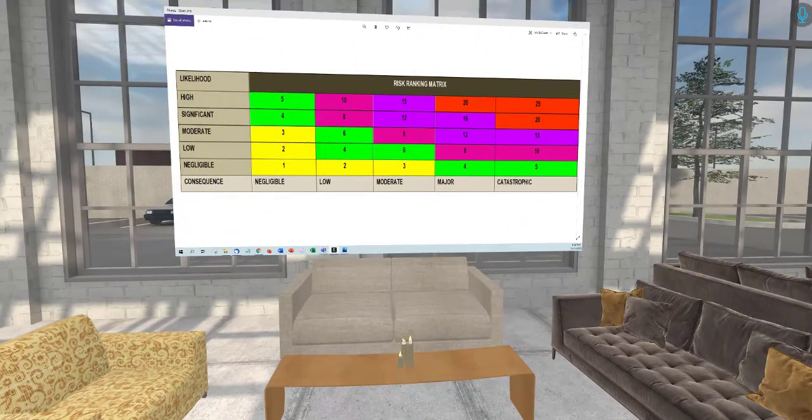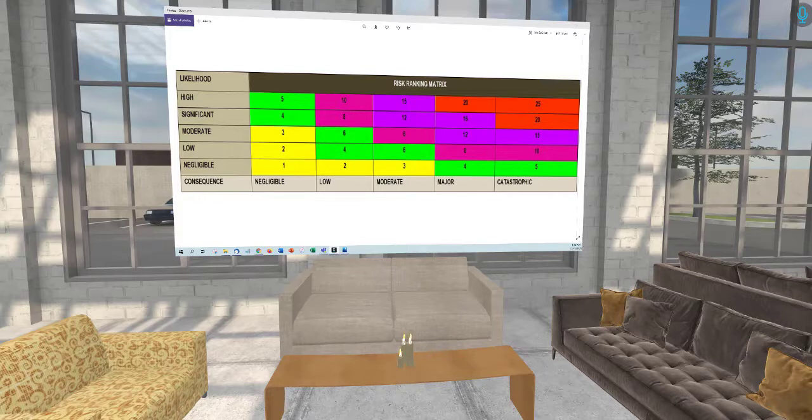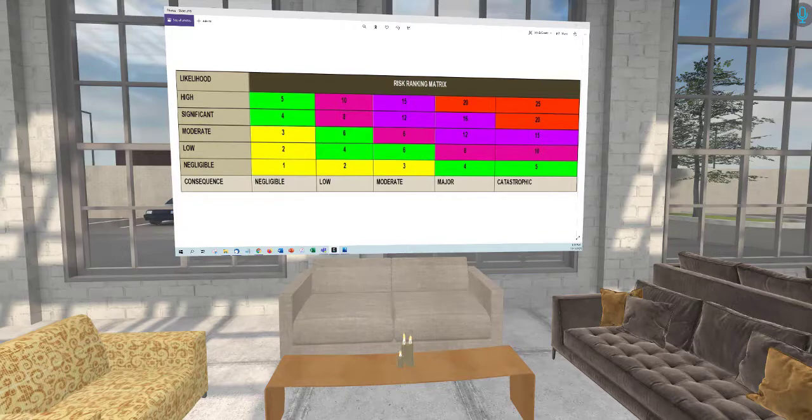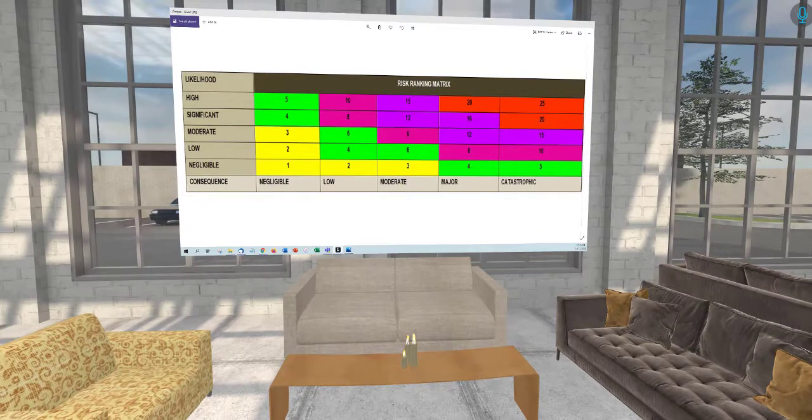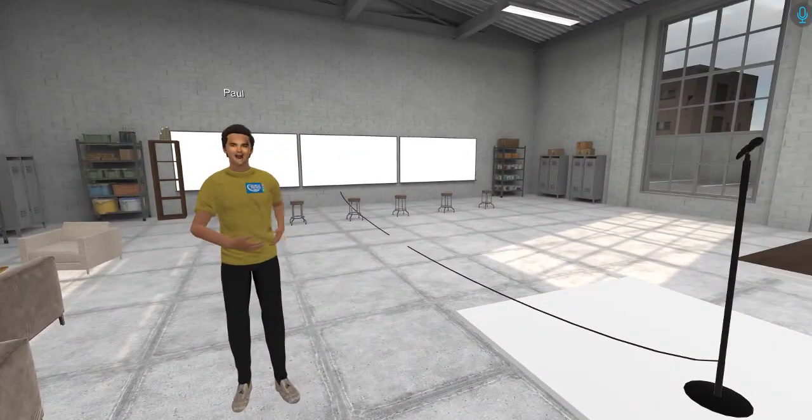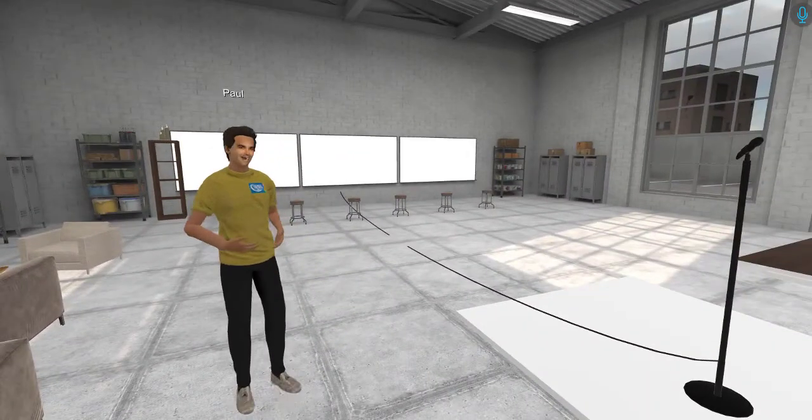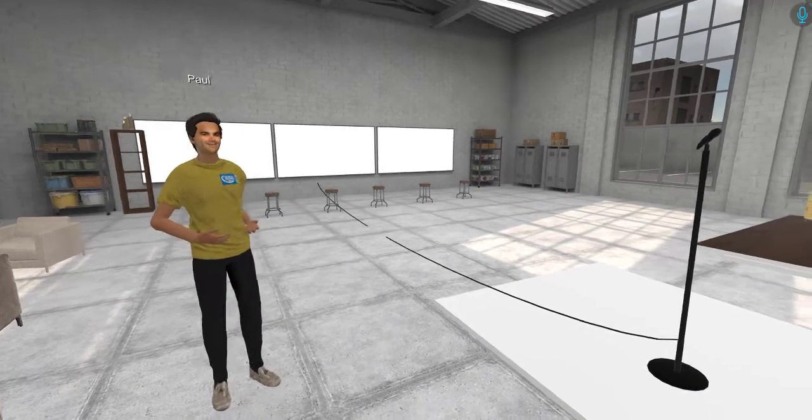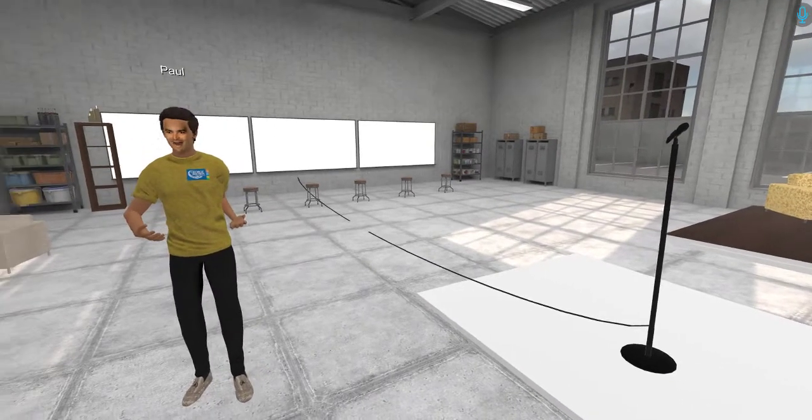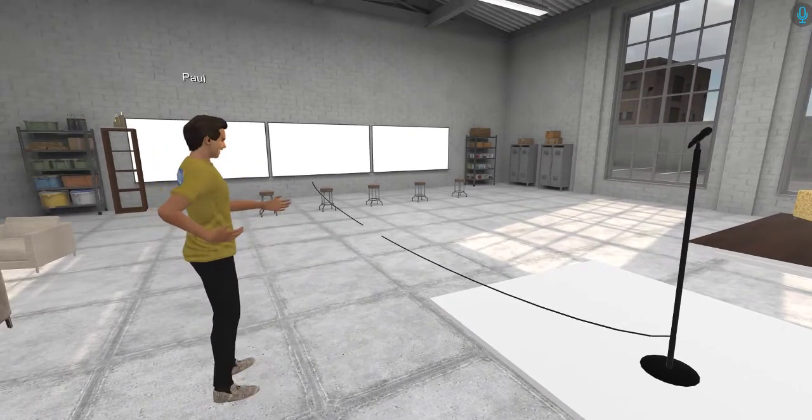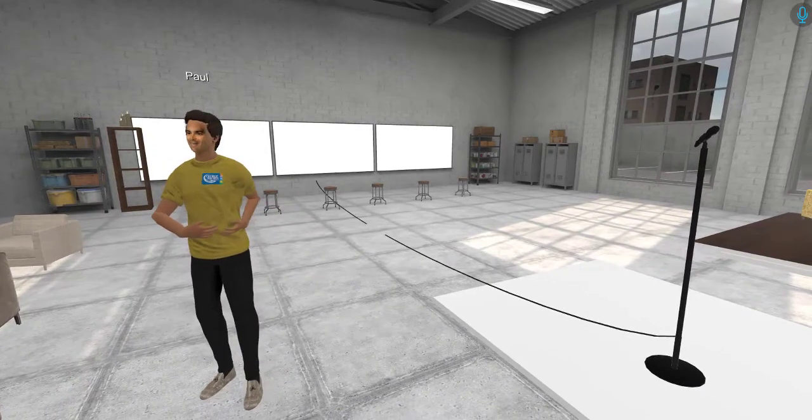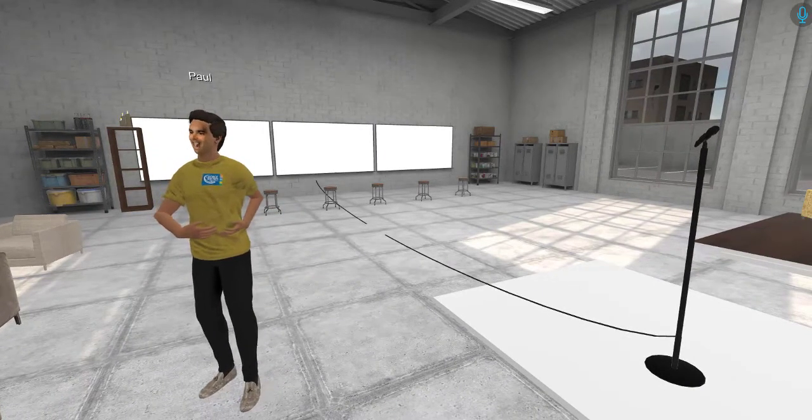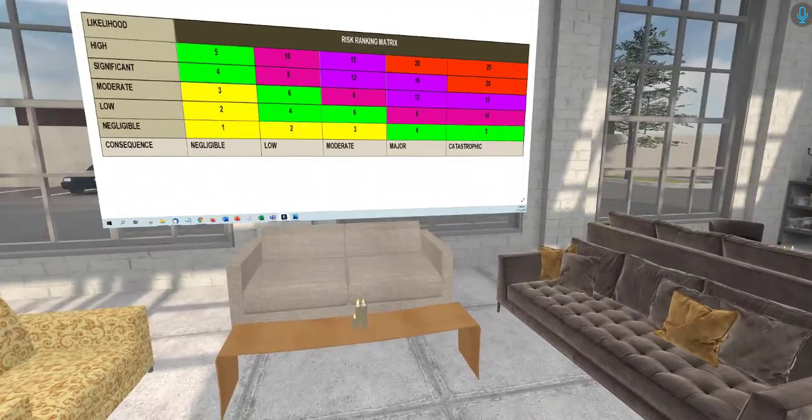If we first look at the wire and address our matrix here, we think about the likelihood of someone tripping. We'd probably be sitting in the significant area, mainly because of its location—it's in the middle of the venue. If you had 100 to 150 people in this room, which is probably the potential of this room, you'd have many people who would be exposed to that trip hazard. So definitely significant likelihood.